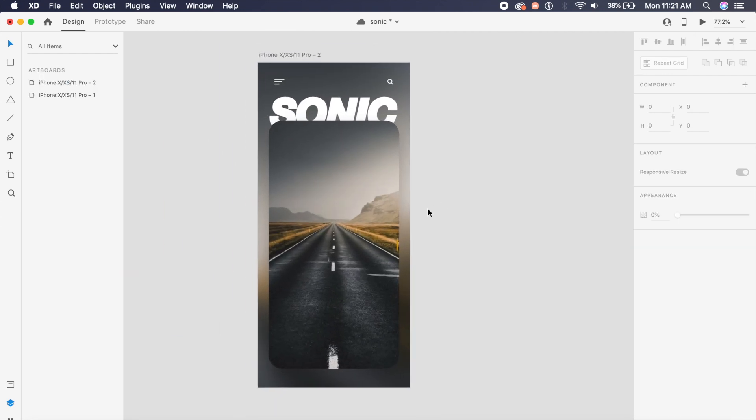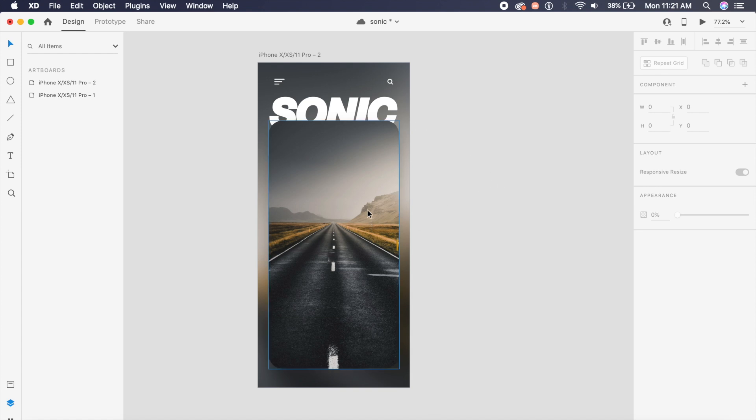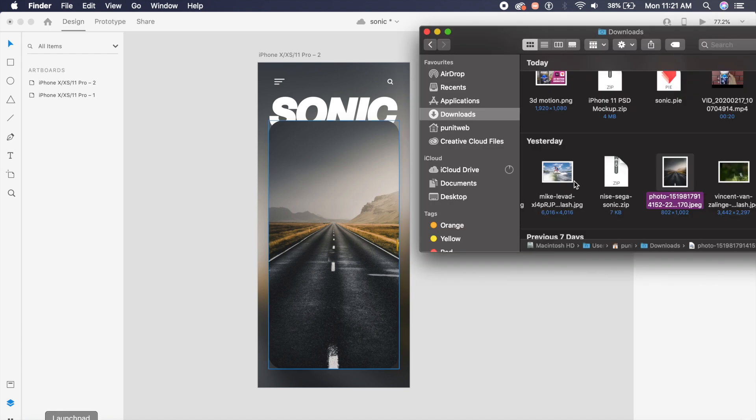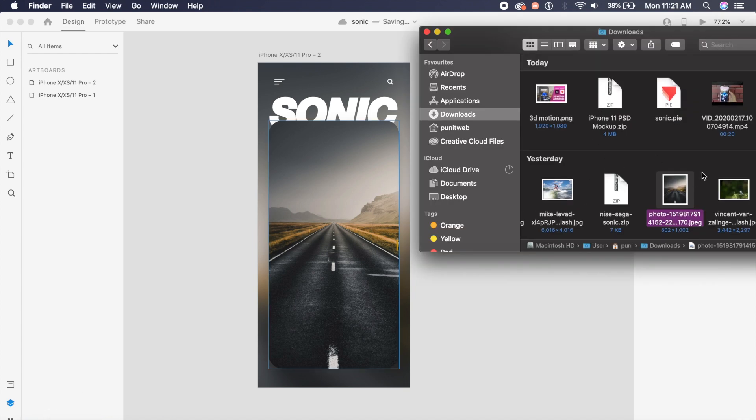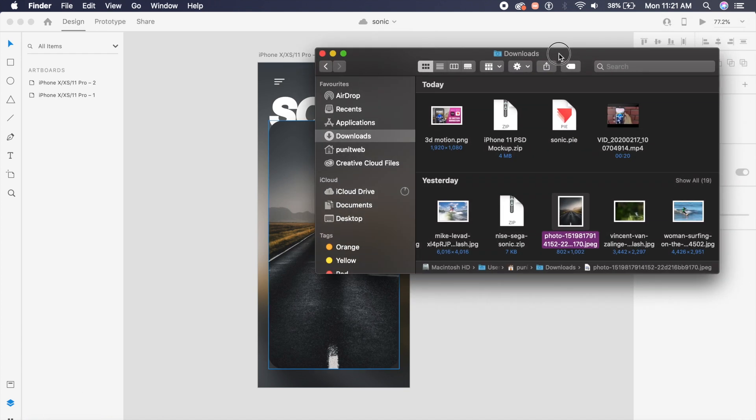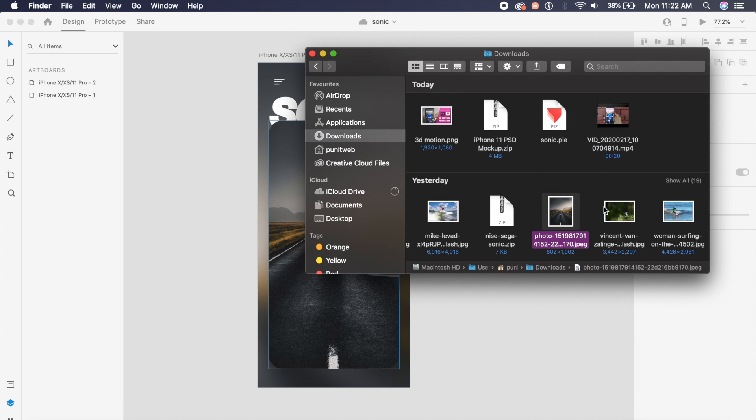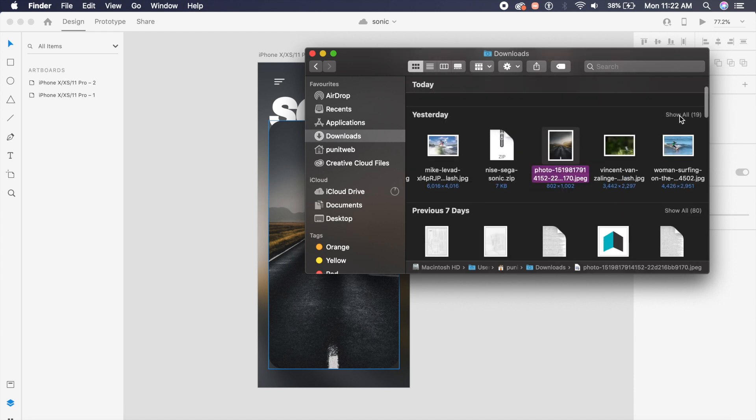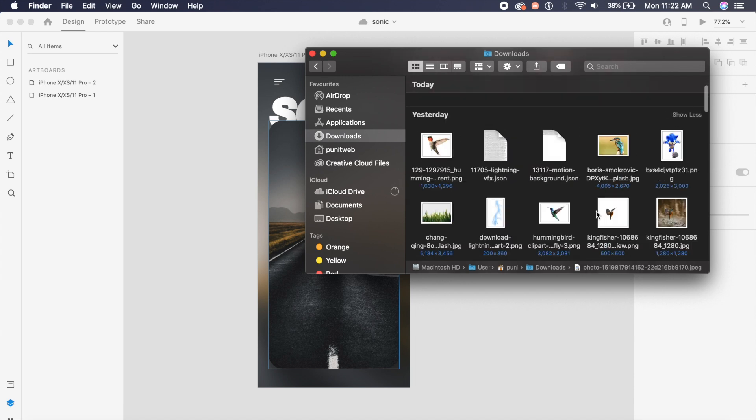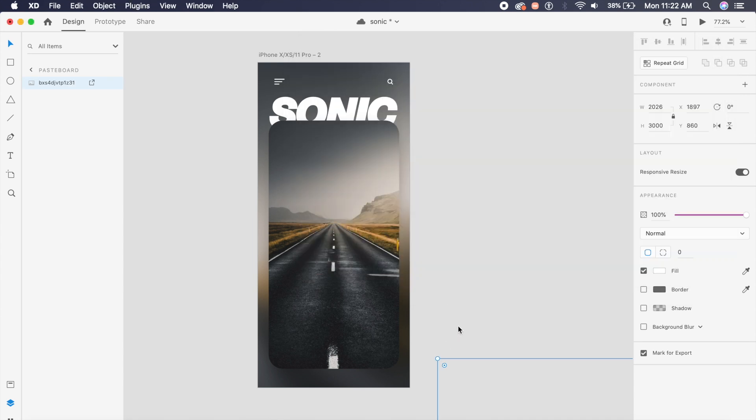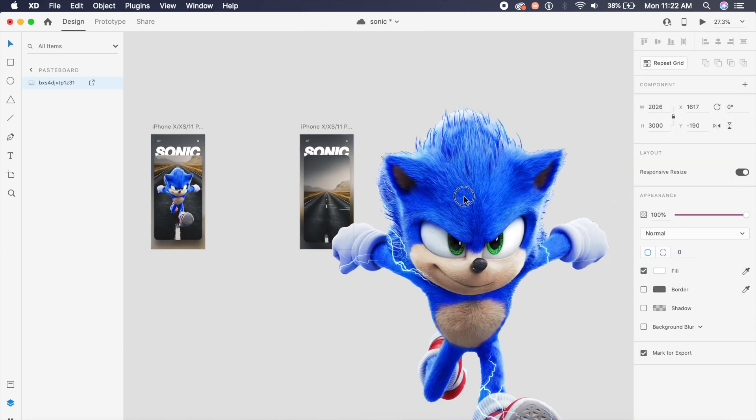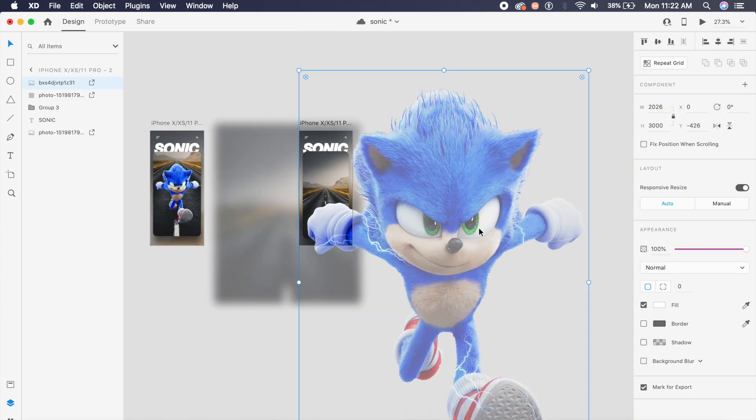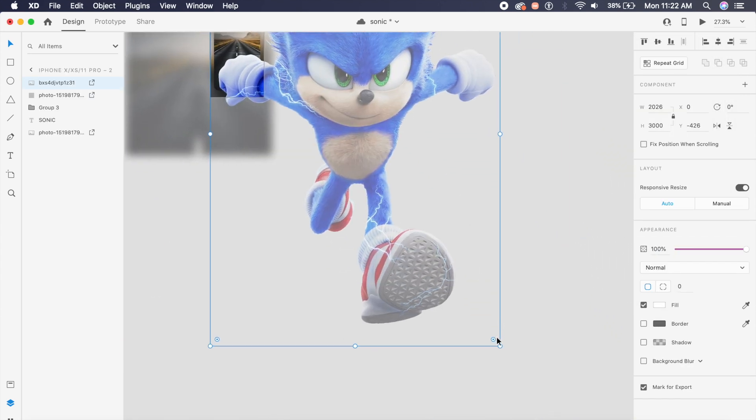Now everything is set up, it looks good, gradient is good. Let's set up Sonic of course, and that is super simple. I've already downloaded a Sonic image from the internet, it was just a simple Google search and nothing else. So I have this and of course all the assets and files will be in the description, so don't worry about it.